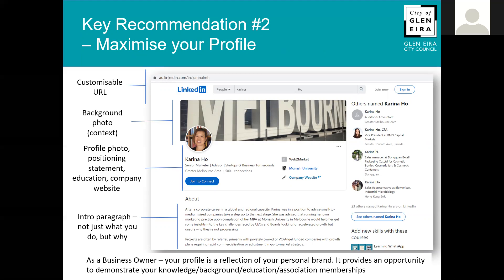My number two recommendation is maximizing your profile. Starting from top to bottom: the first thing is the URL — you can actually customize it. When you set up your profile, LinkedIn will generate a combination of letters and numbers as your URL. You can change it to whatever letters you want, as long as they haven't been taken by someone else. This lets you use it as a friendly-looking URL at the bottom of your email signature or even on your business card.